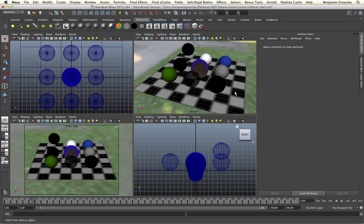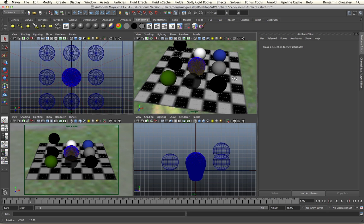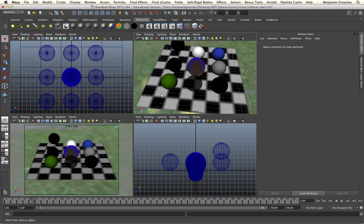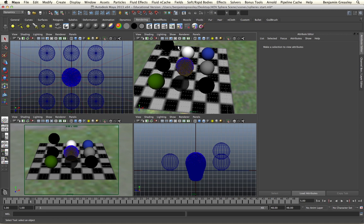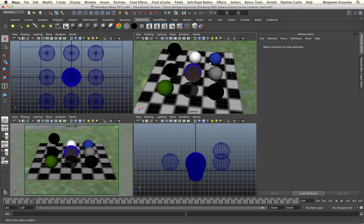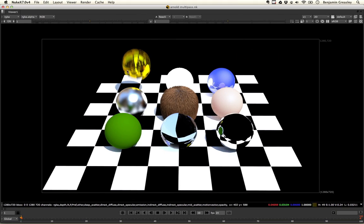Within Maya I have a very simple scene set up that has a series of spheres, all with a different type of material applied onto them. Some of these spheres are just default diffuse shaders, some of them are transparent glass, others are reflective surfaces, some have self illumination and others have fur and motion applied onto them.